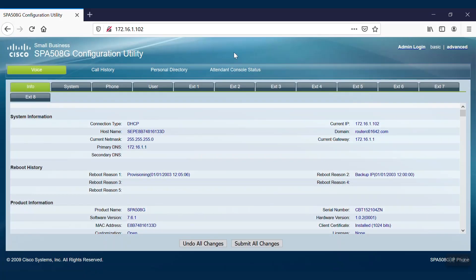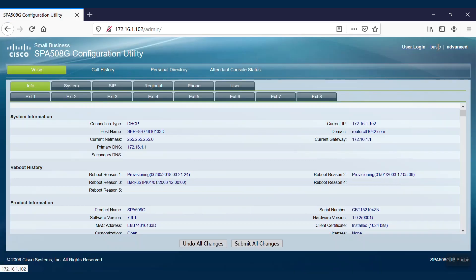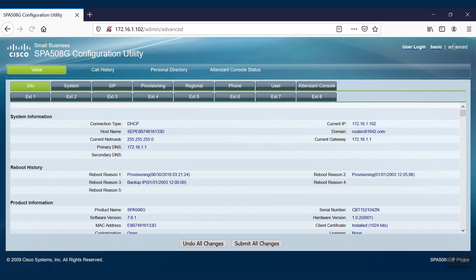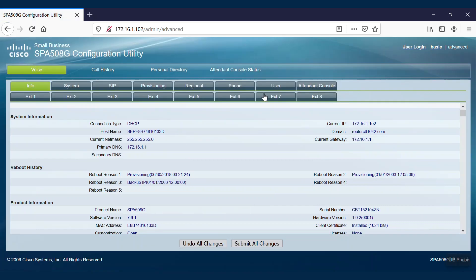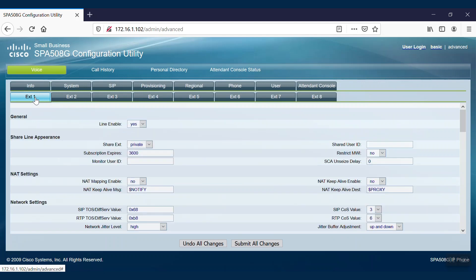To configure the proxy and registration parameters on the SPA Series IP phone, we'll first navigate to the Admin Login option and select the Advanced option. After that, we will go to the Voice tab and select the extension where we can configure the parameters.